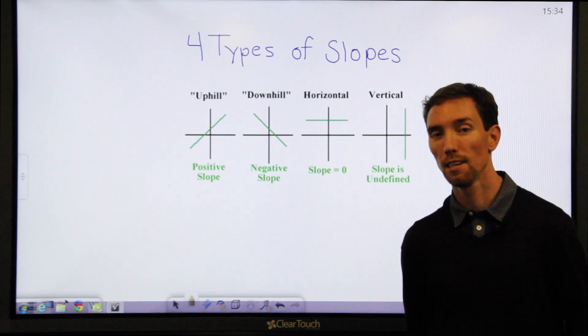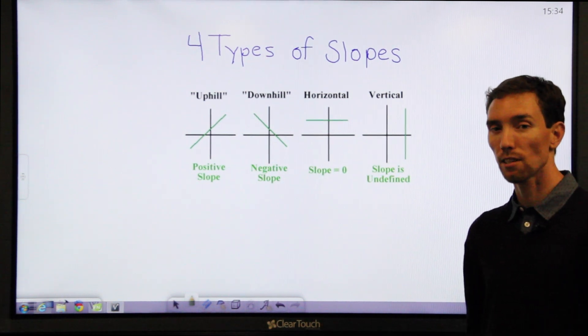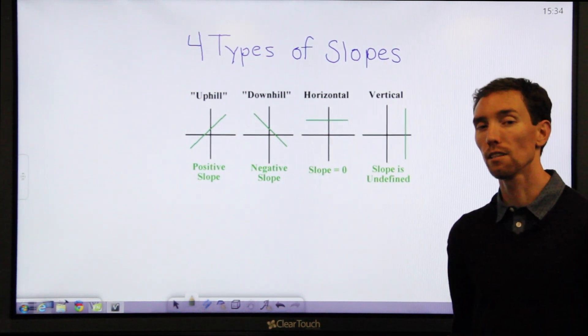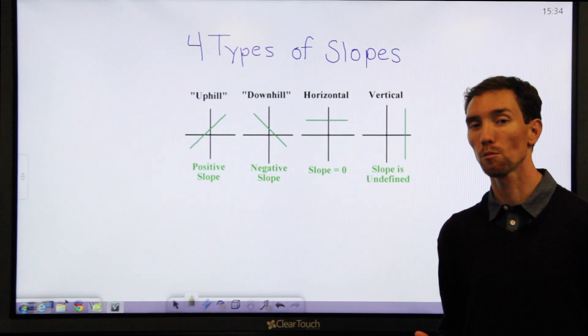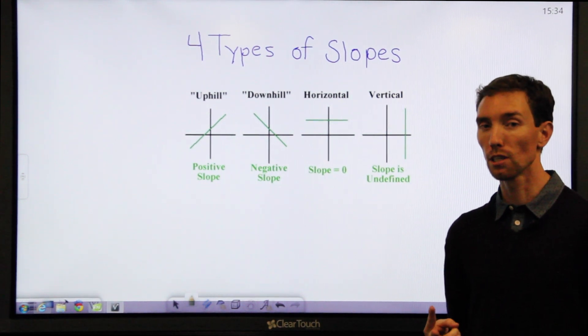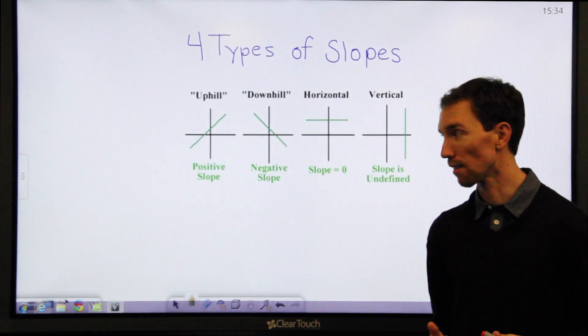Hello, welcome to Math Talk. My name is Brian Heisler. Today I'm going to show you how you can find the slope between two points. I'm going to show you two different ways. So let's get started.